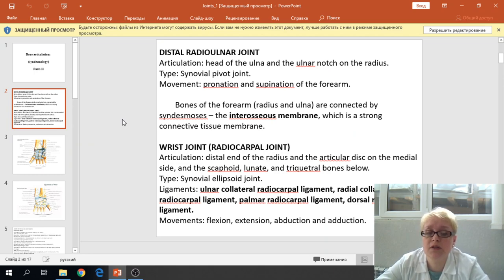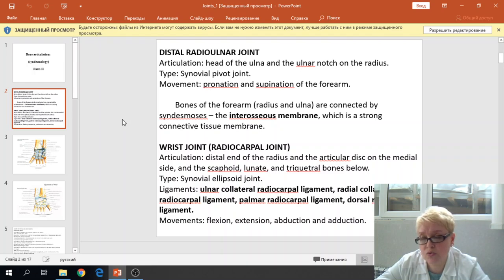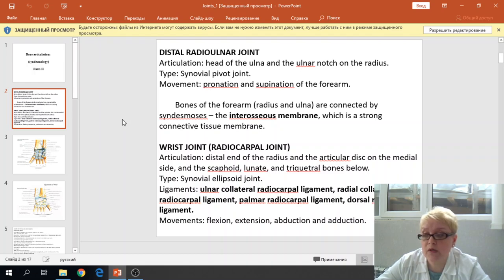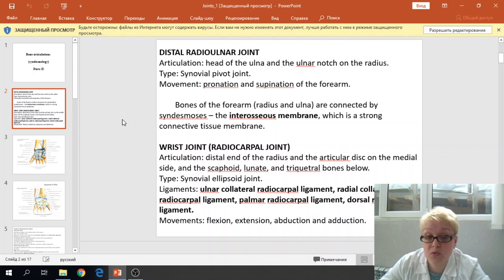The wrist joint occurs between several bones. The wrist joint is also called the radiocarpal joint because the articulation takes place between the distal part of the radius and the proximal carpal bones — scaphoid, lunate, and triquetrum. The ulnar does not participate in articulation because the head of the ulnar is separated from the triquetral bone by the articular disc.